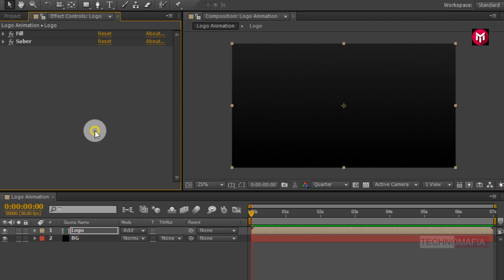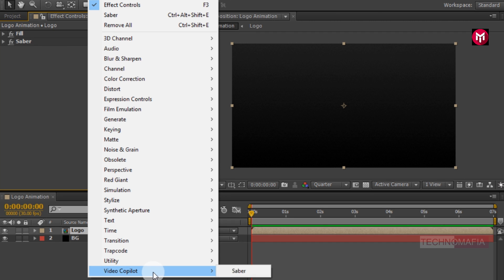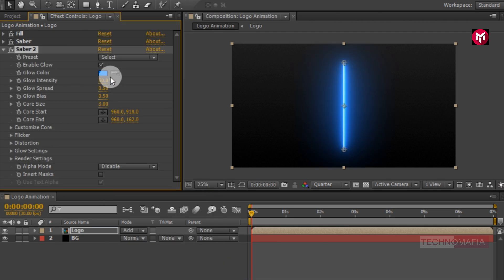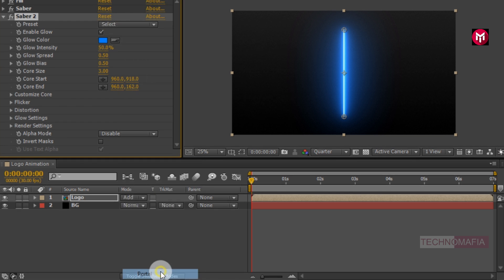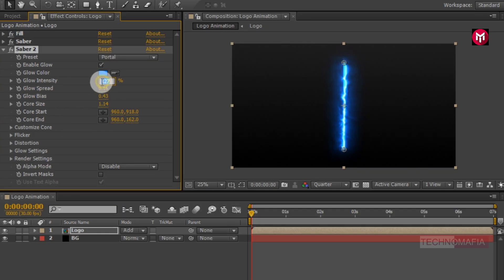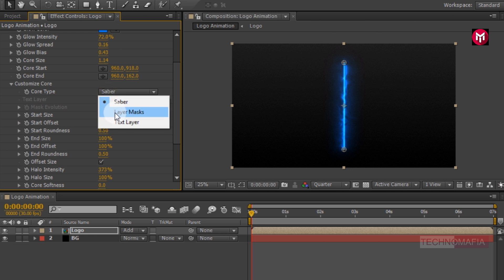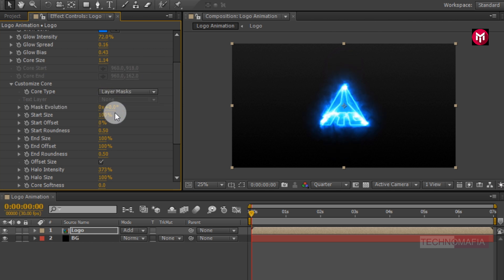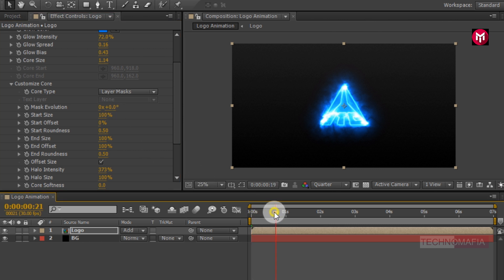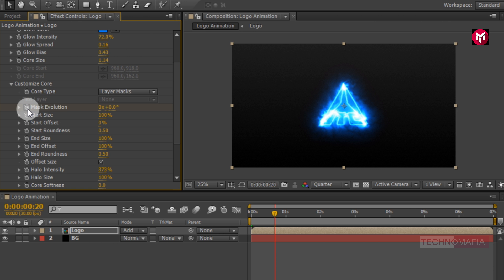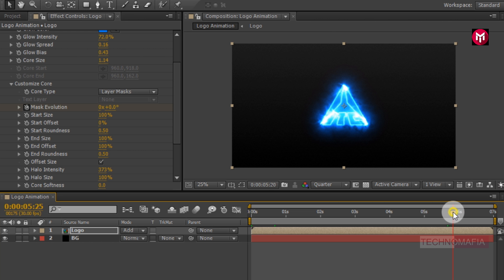Now let's again add the Saber effect. Go to Effects, in Video Copilot, select Saber. Now let's change the preset to Portal. Let's change glow intensity to 72%. Now go to Customize Core. Change core type to Layer Mask. You can see this effect is applied to our logo mask. Now go to 20 frames. Create a keyframe for mask evolution. Now go to 5 seconds and 25 frames. Change mask evolution value to minus 4 rotation.